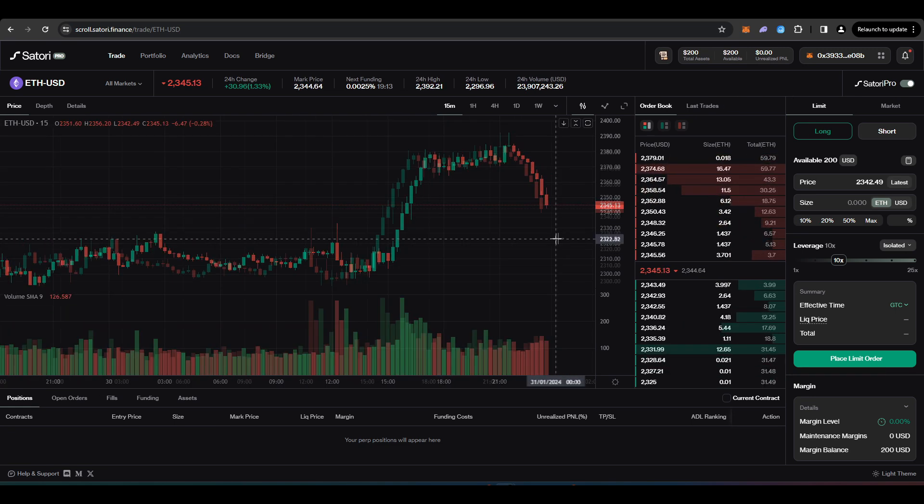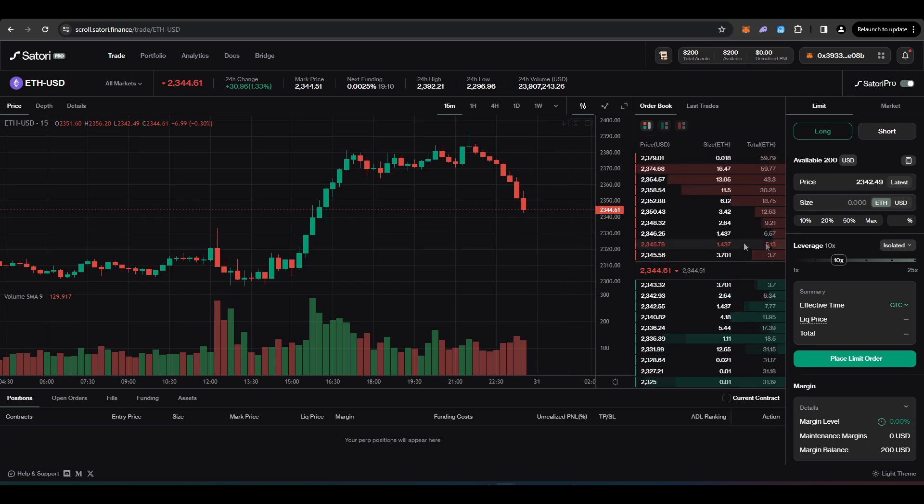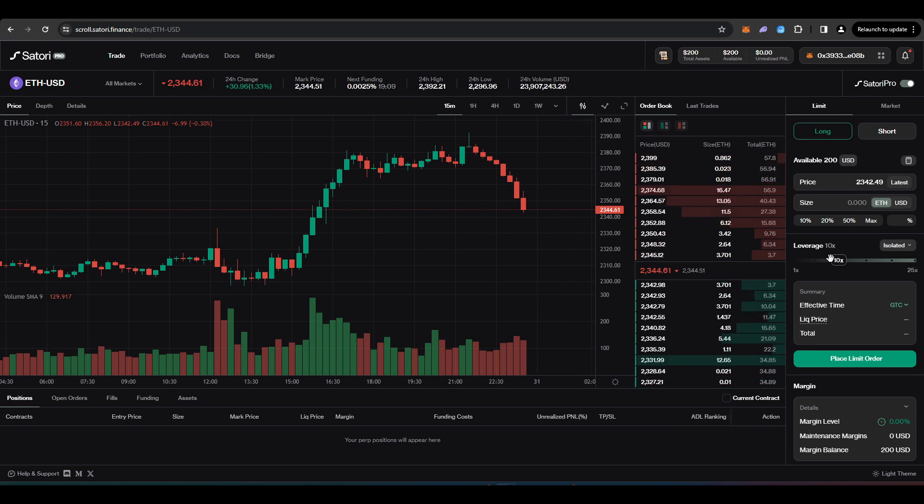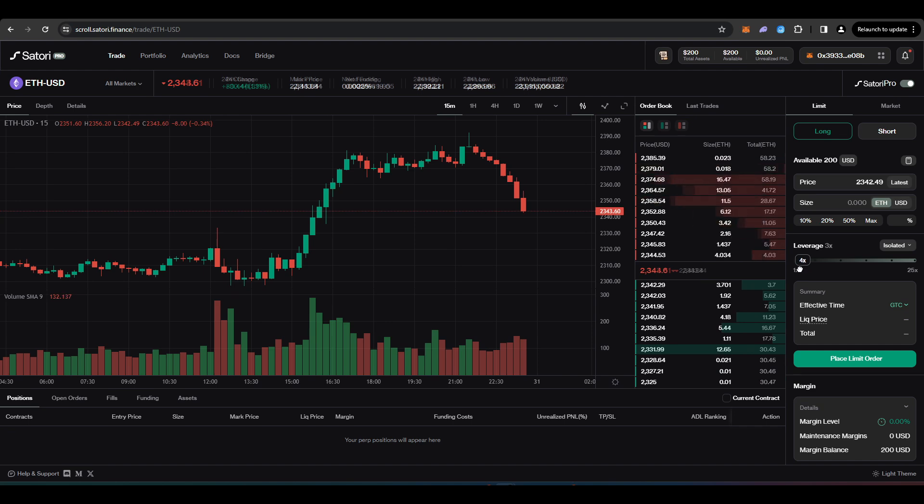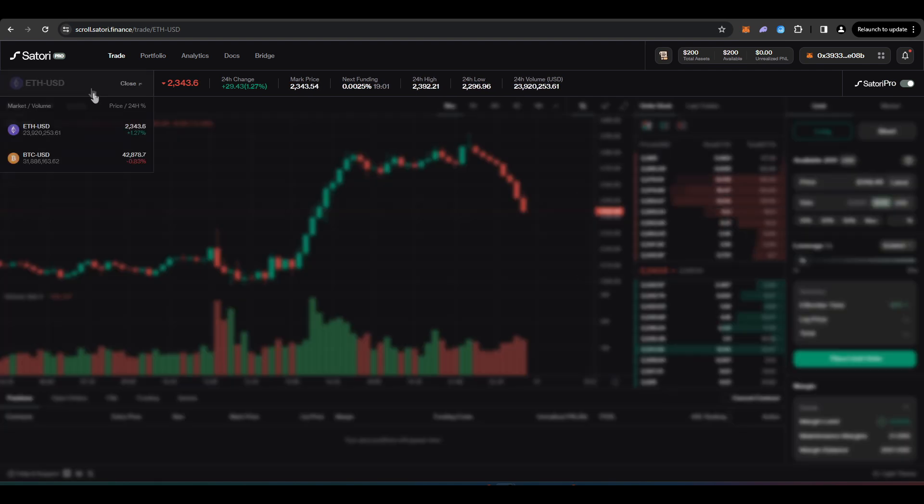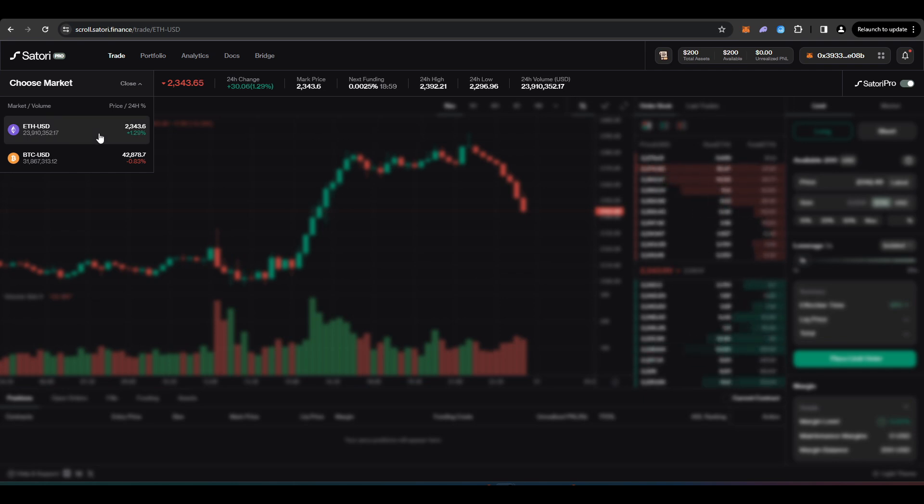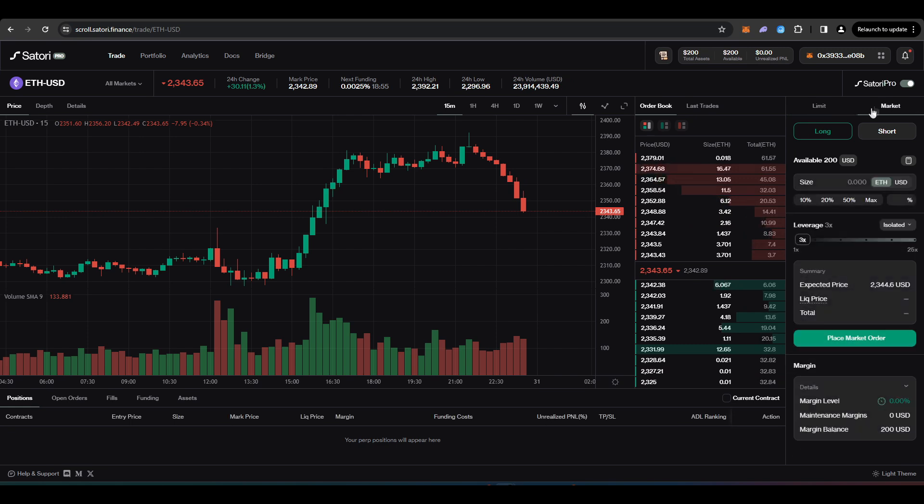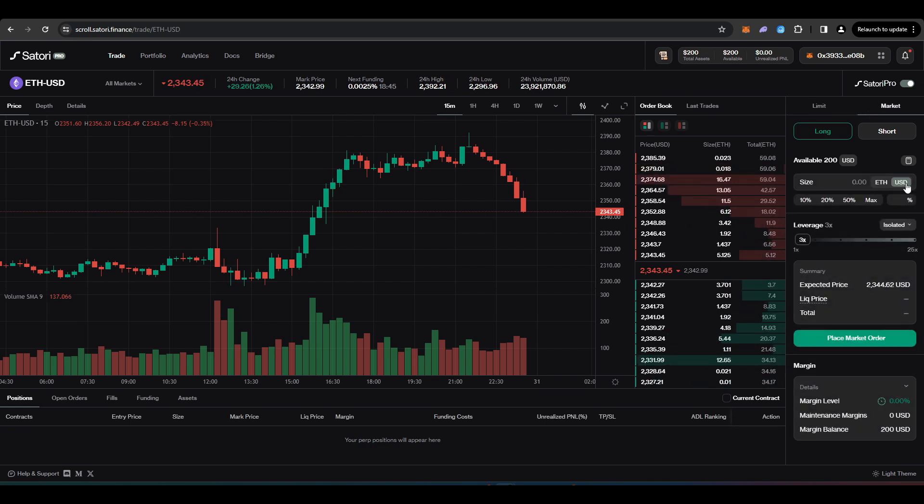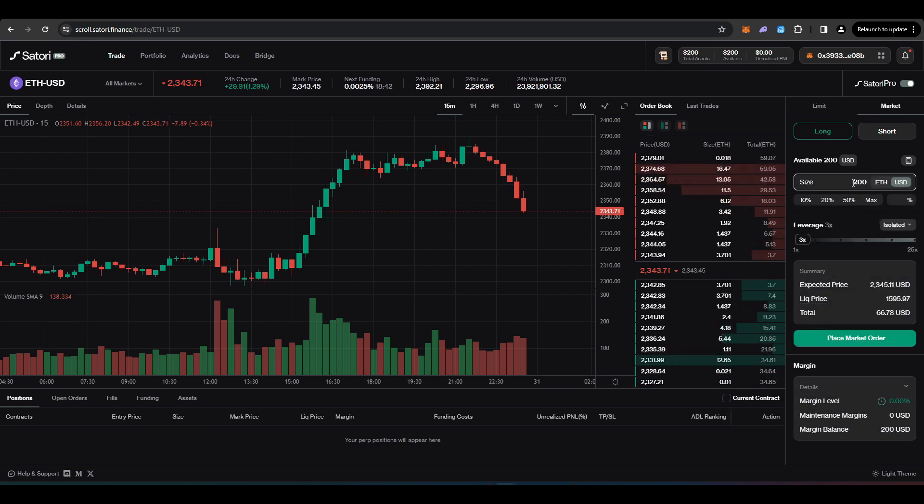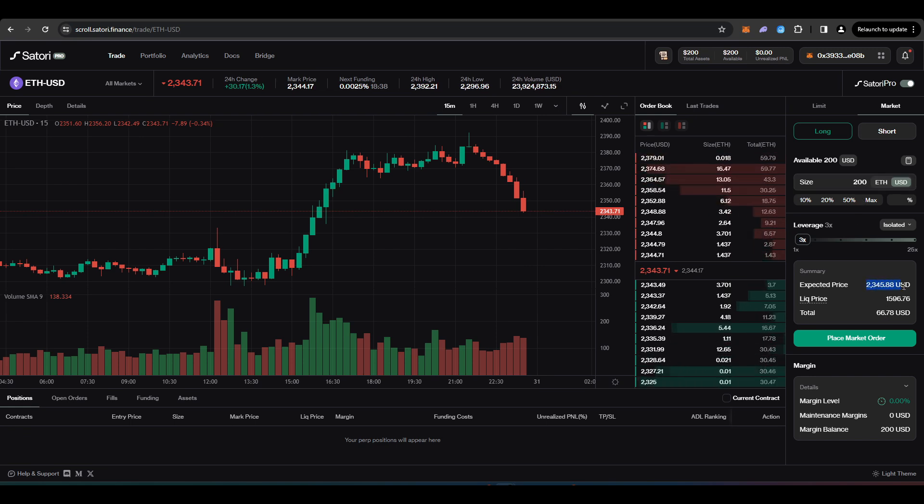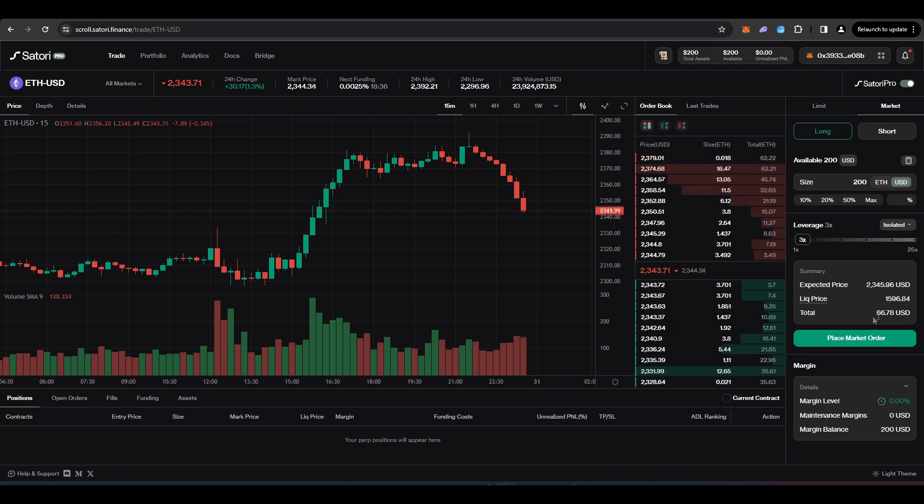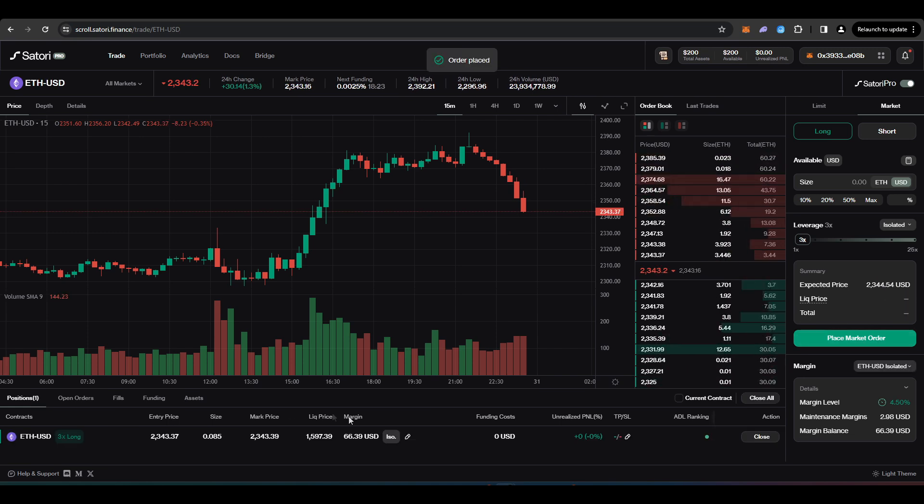So let's go about trading on Satori Finance. So Satori Finance is obviously a perpetual futures DEX and it should work similarly to any other perpetual futures DEX that you've ever used. So I'm going to be trading on the ETH market here. You have a choice between ETH and Bitcoin perpetual futures that you can trade. I'll go into market and I'm going to switch this over to USD and I'll just go long $200 worth of the ETH perpetual futures.